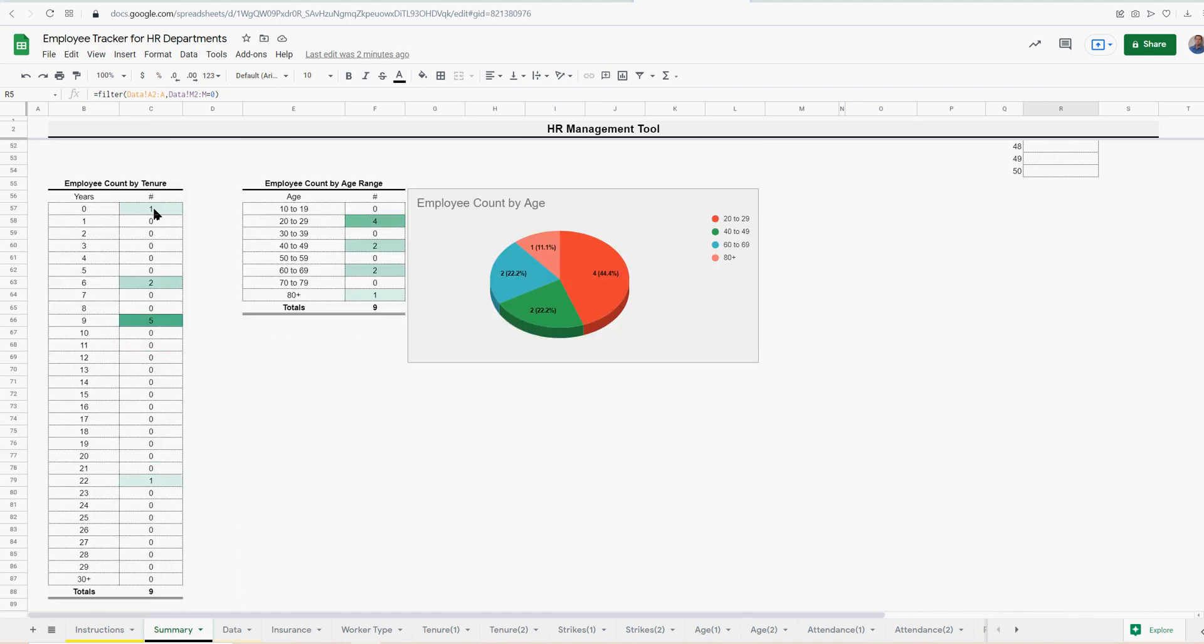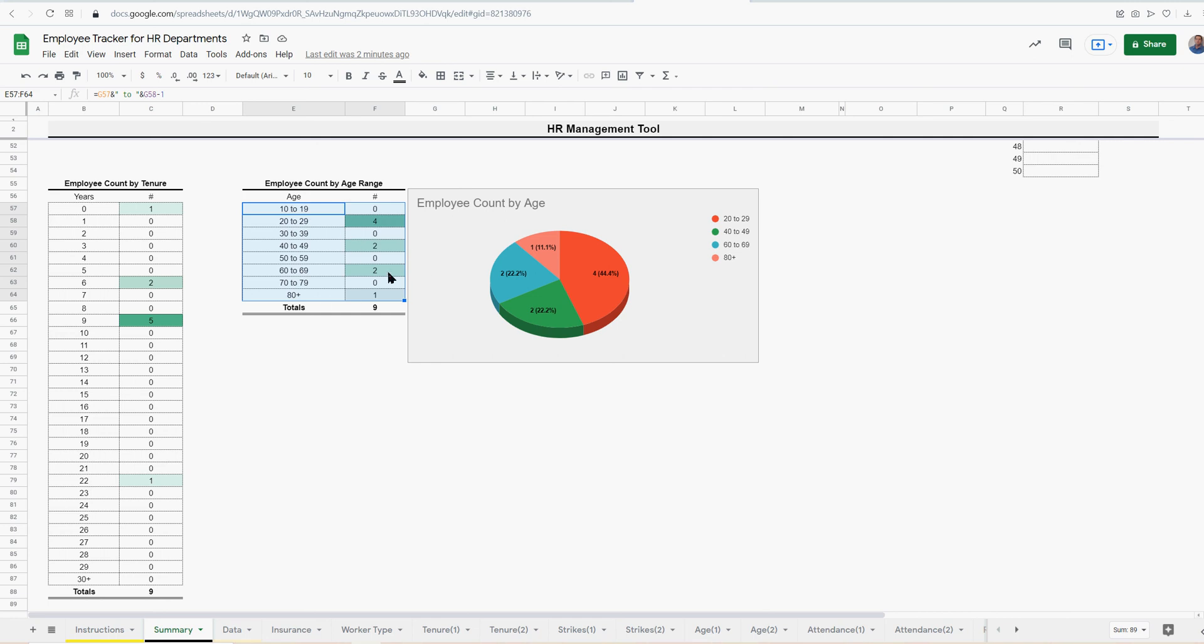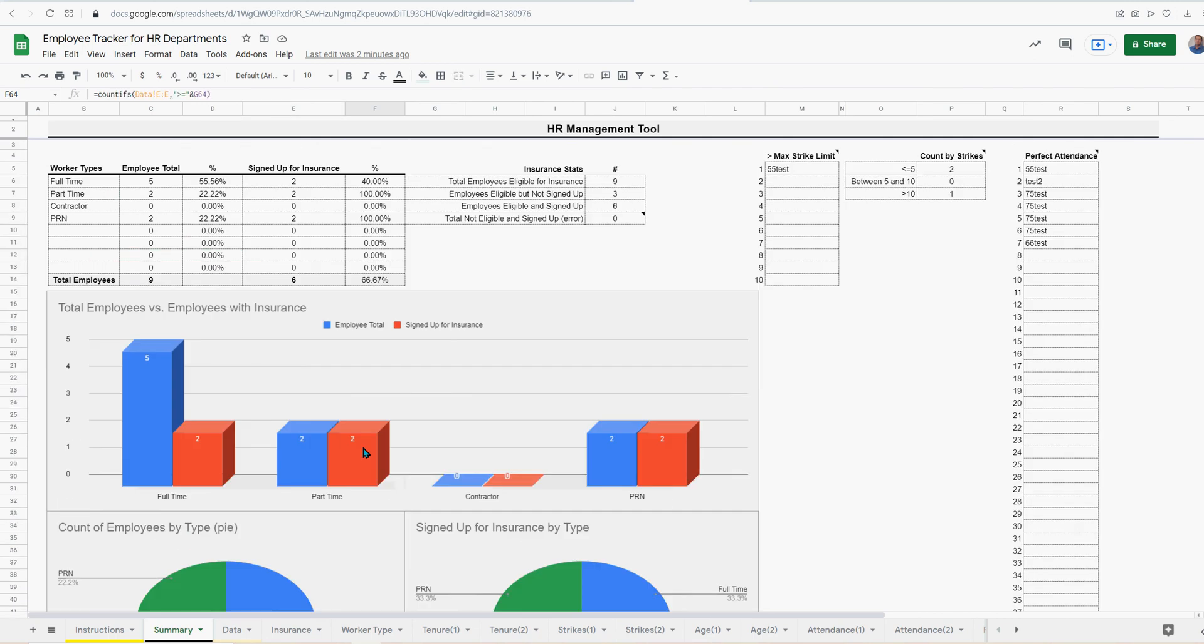And then down here I did employee count by 10 years. So you can see how many employees you have that have been there for zero to one years, one to two years, two to three, three to four, four to five, et cetera, up to 30 years. And then employee count by age range. You can see who's getting older, who's younger, where's your workforce at, what do you got to start thinking about? So that's the summary page. I tried to summarize the most important data points and that's pretty much it.